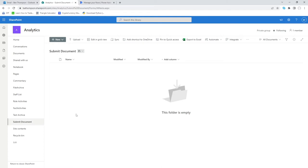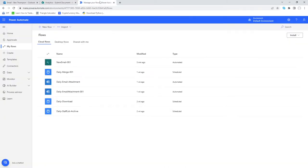What we've got on screen at the moment is a document library called 'Submit Document', and to start with it's just completely blank. This is going to be our document library in which we'll be adding files to then trigger the email to send. We've also got Outlook open ready to go, but more importantly we'll jump straight into Power Automate so that we can create this flow.